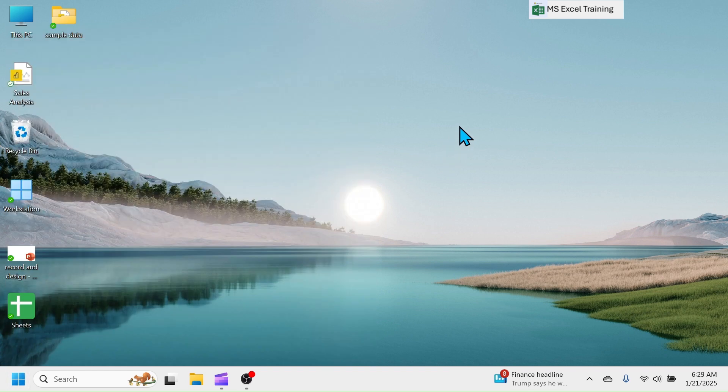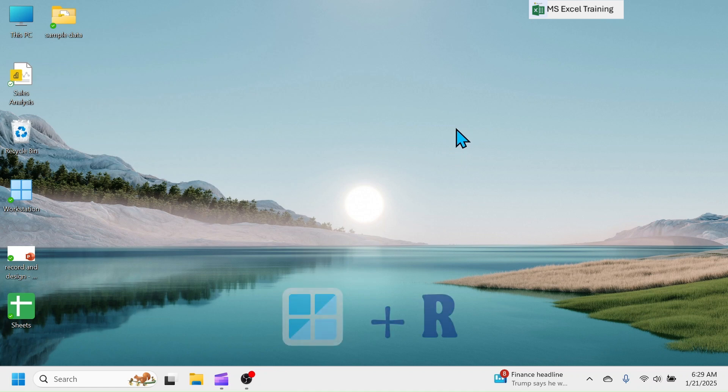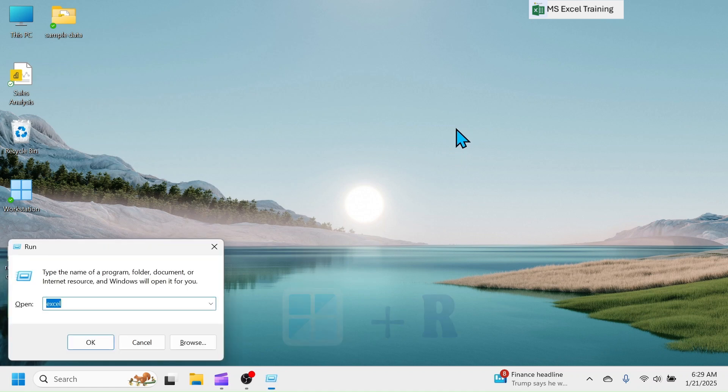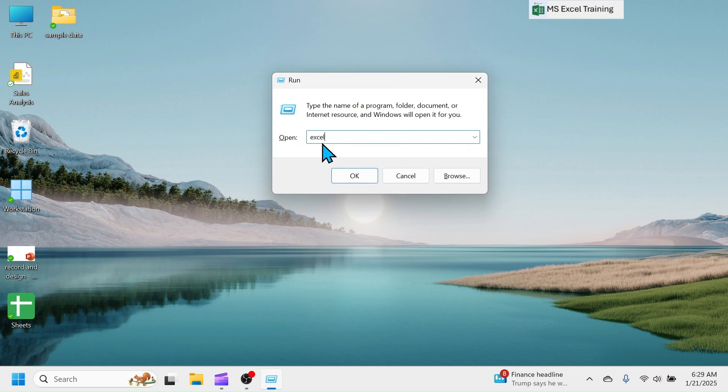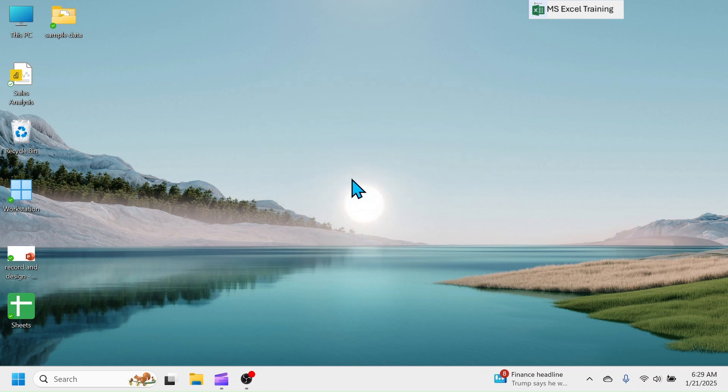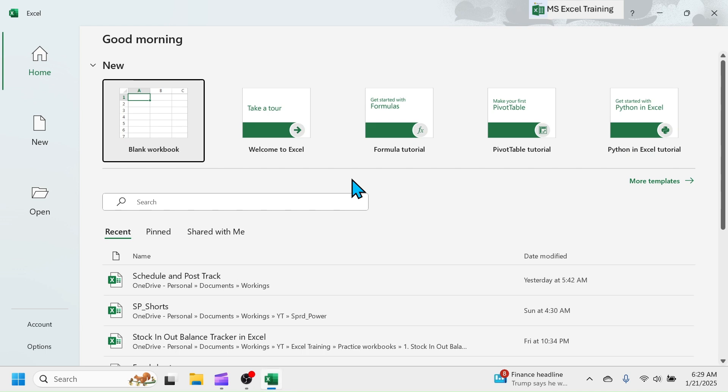Second method of opening Excel is, press Windows Plus R key in keyboard. In this run dialog box, type Excel and click on OK. This opens Excel software.